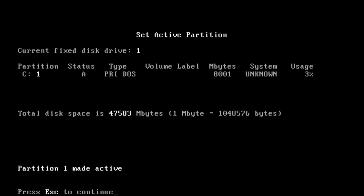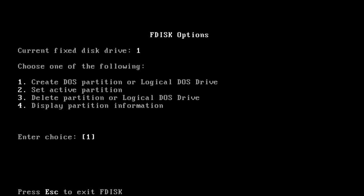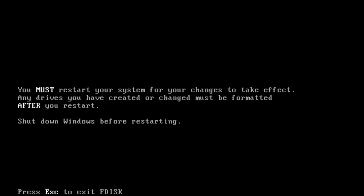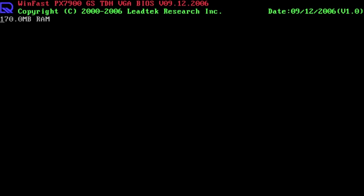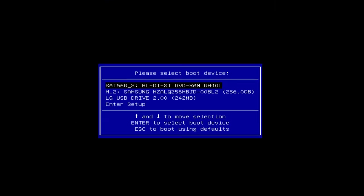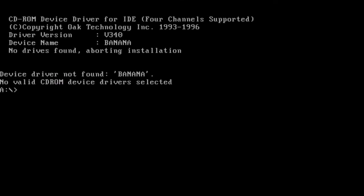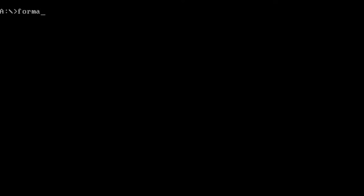Our partition was made active, so it's time to restart. From now on, BIOS knows where to check for the boot code, but at this moment there is nothing to load, so we have to boot one more time from the USB stick and run the format command.